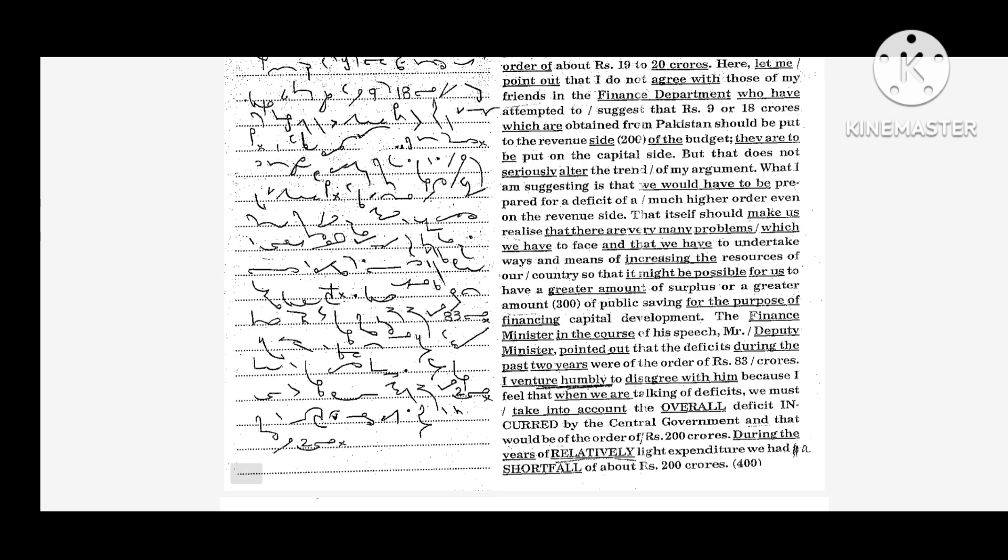The Finance Minister in the course of his speech, Mr. Deputy Minister, pointed out that the deficits during the past two years were of the order of Rs. 83 crores. I venture humbly to disagree with him because I feel that when we are talking of deficits, we must take into account the overall deficit incurred by the central government.